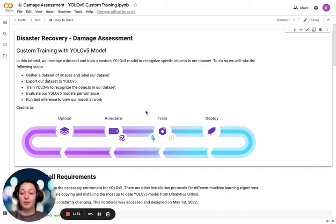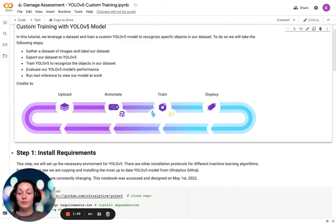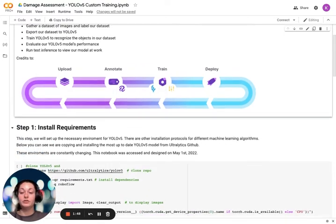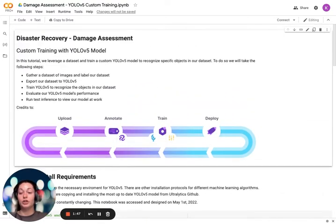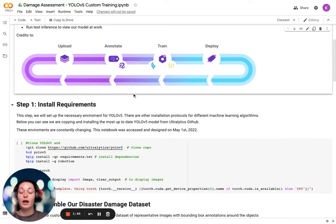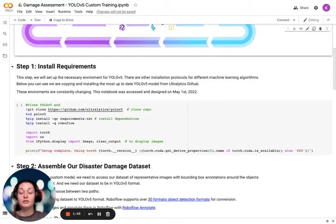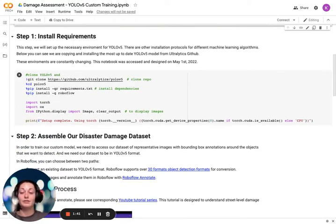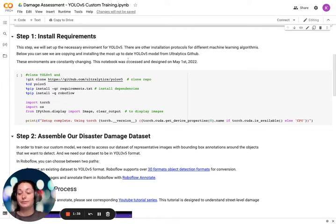You can find this model either on our GitHub, which is customized, or by searching 'custom training with YOLOv5 model.' This specific notebook is organized for our purposes. Let's get started.